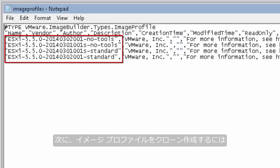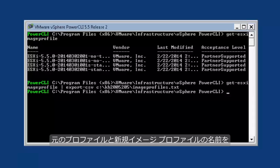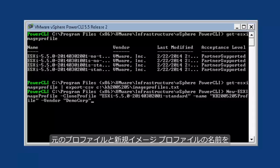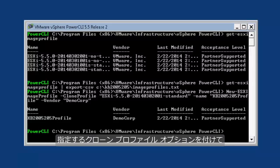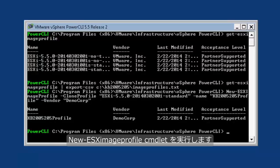Next, to clone an image profile, use the New-EsxImageProfile commandlet with the clone profile option, specifying the original profile and the name of the new image profile.